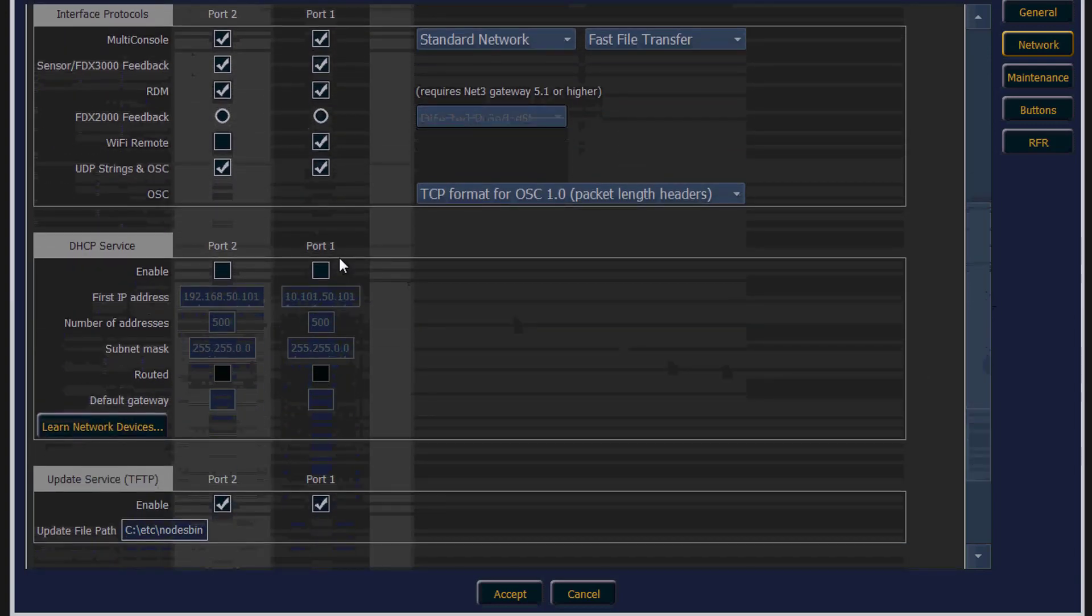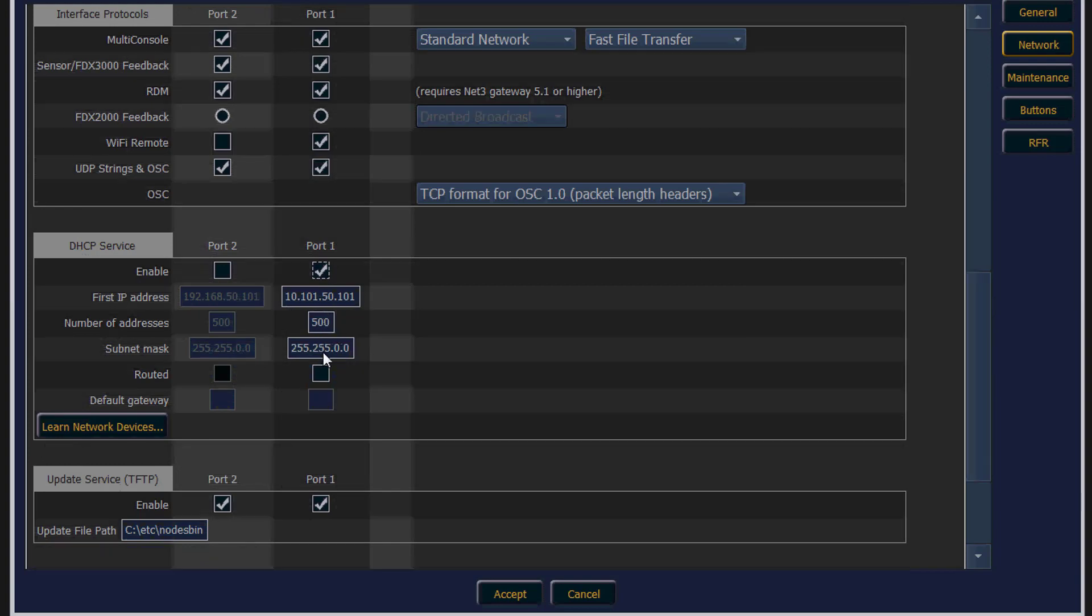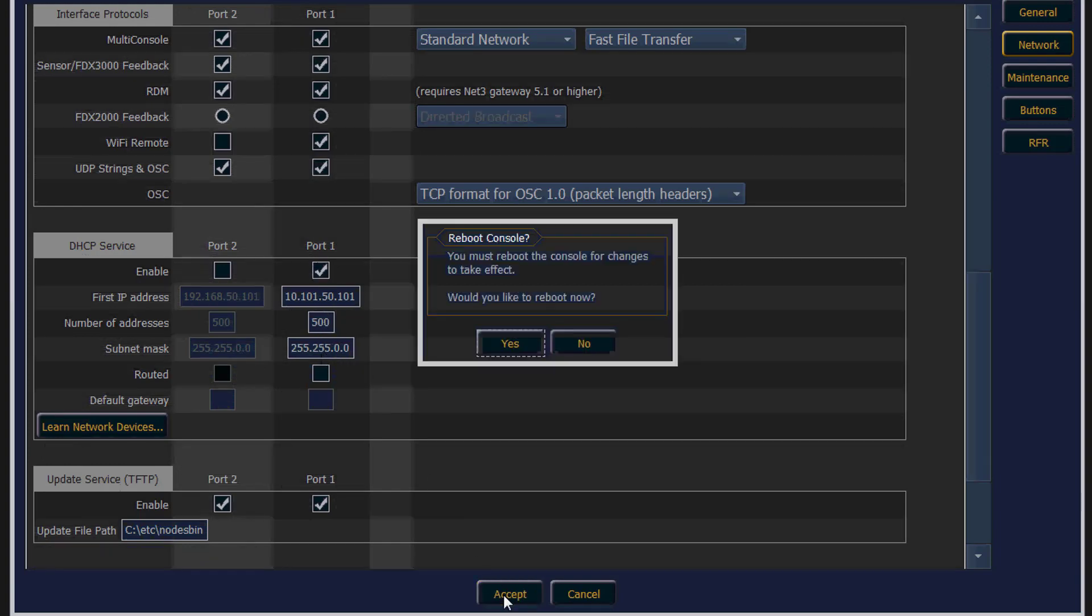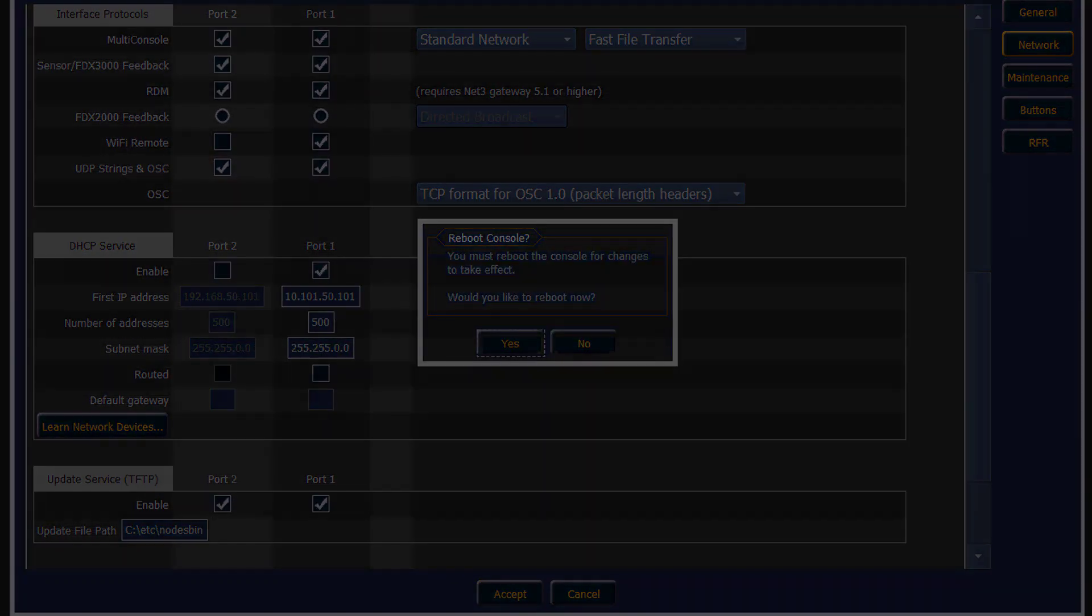Then enable the DHCP service and make sure that the IP address and subnet mask are correct here as well. You'll need to reboot your console.